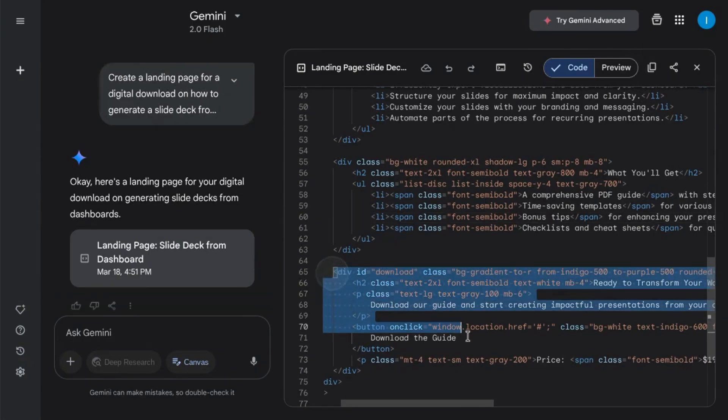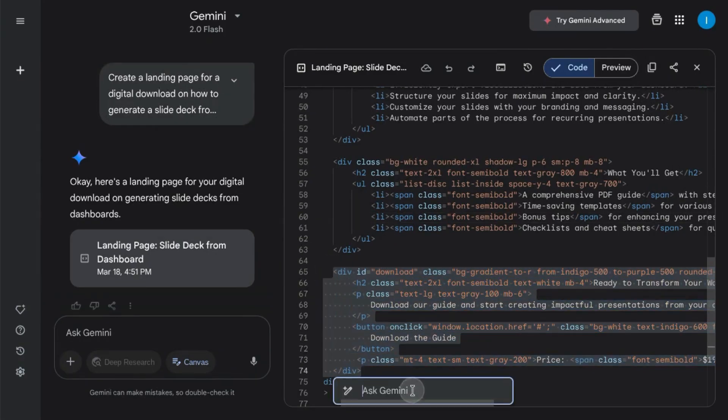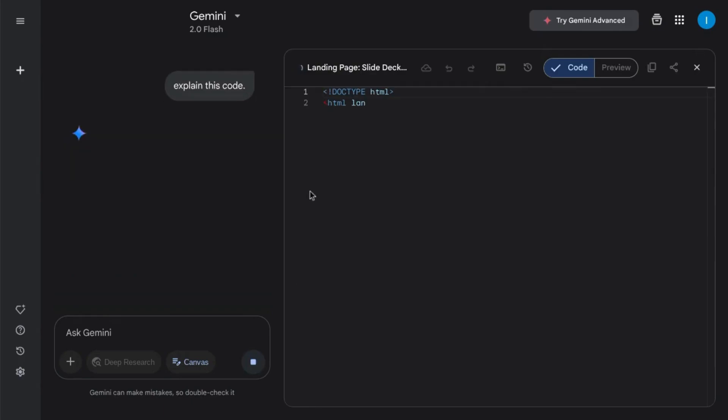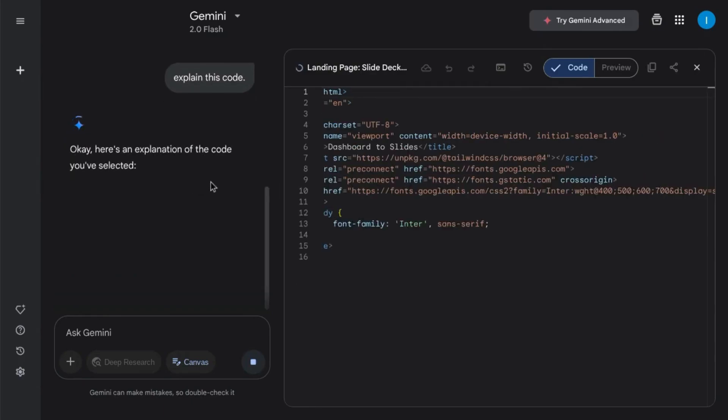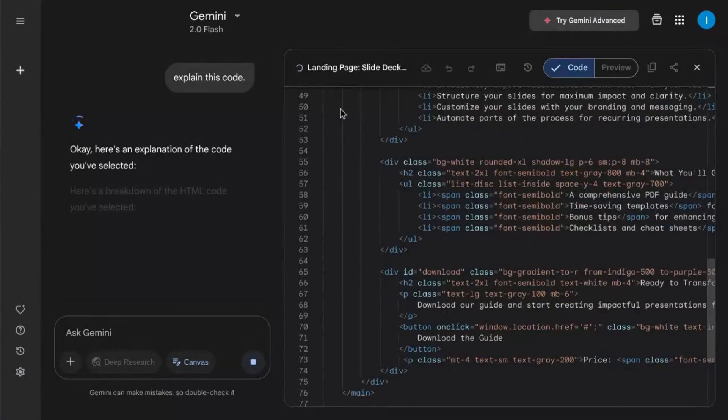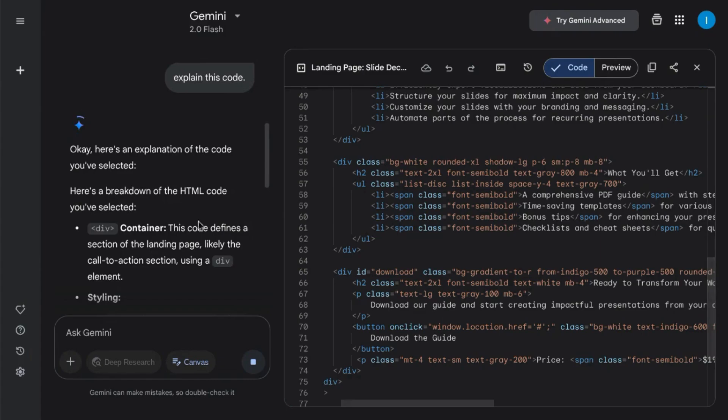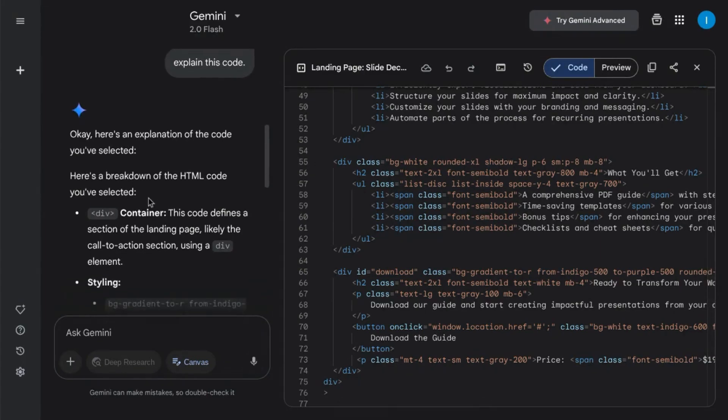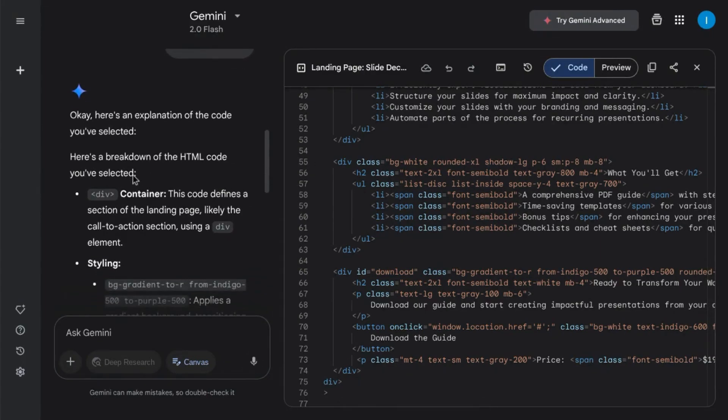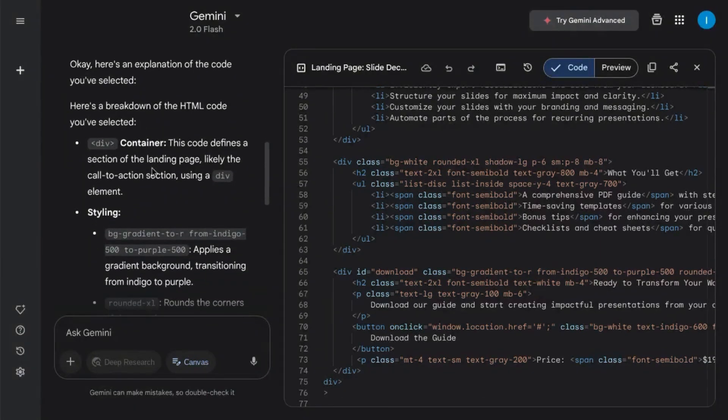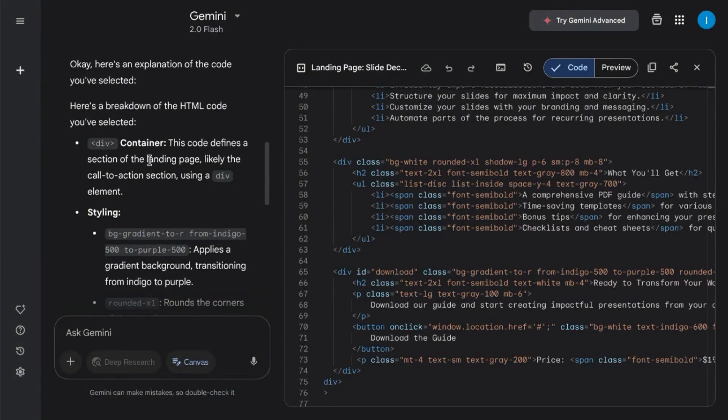You can highlight portions of code and ask Gemini to explain the code to you. So it looks like it's going through the code, and it breaks down what that portion of code includes.